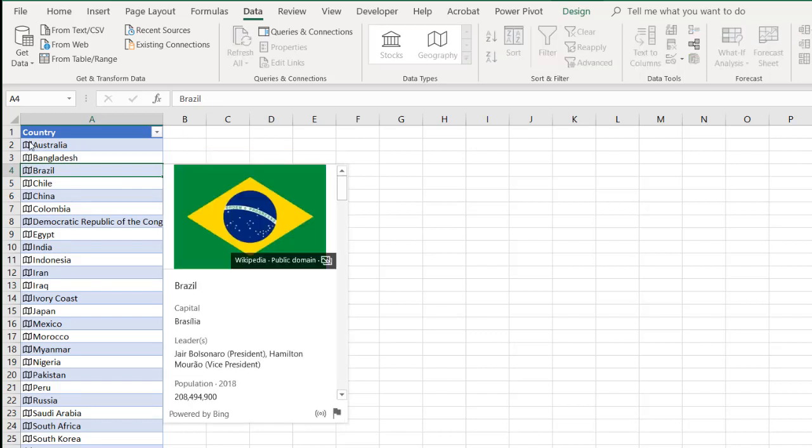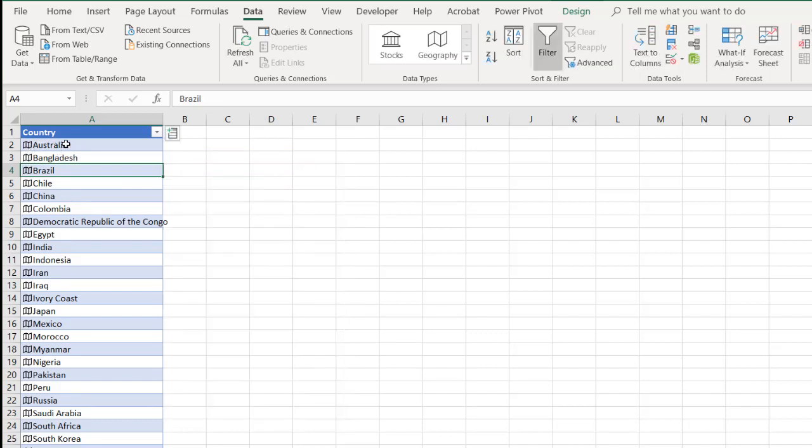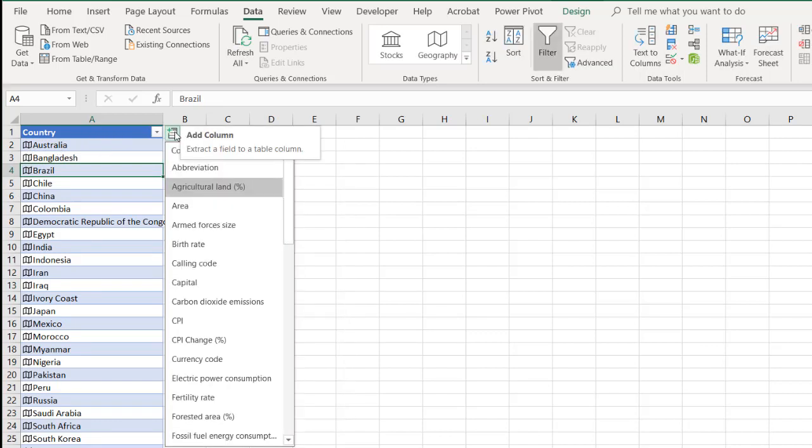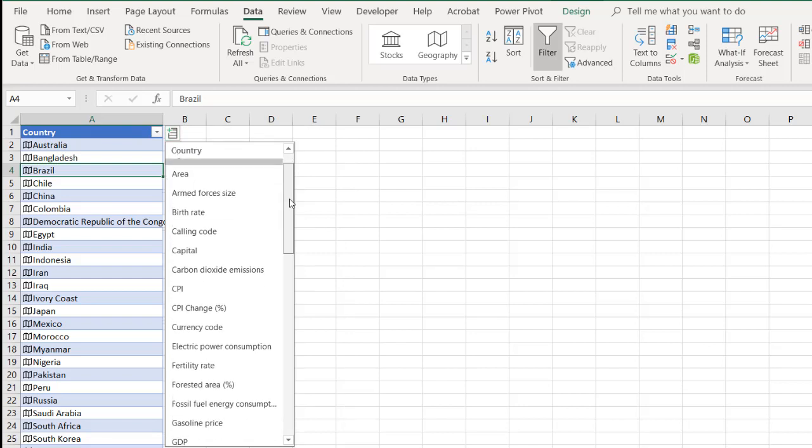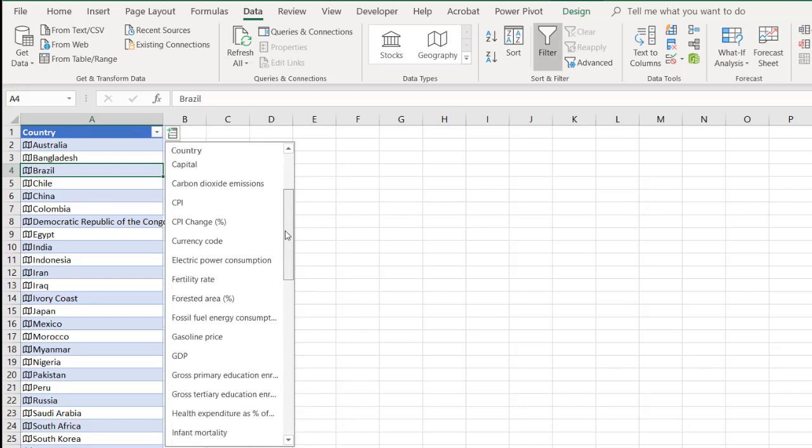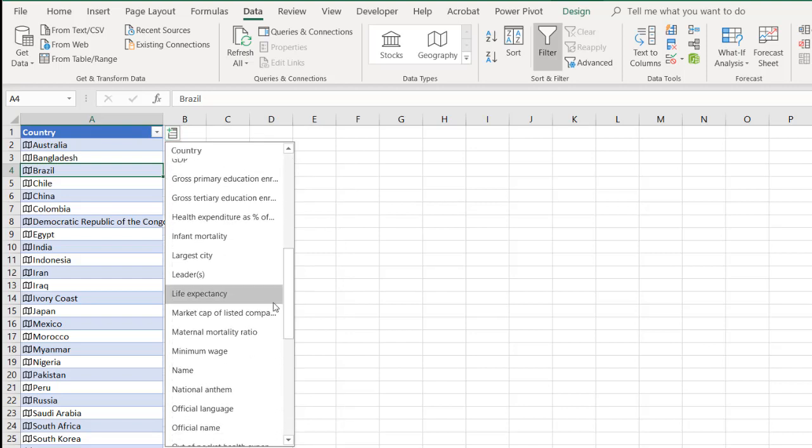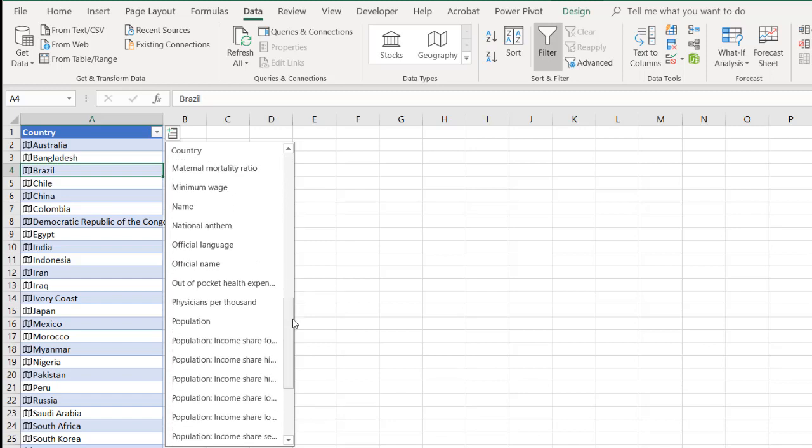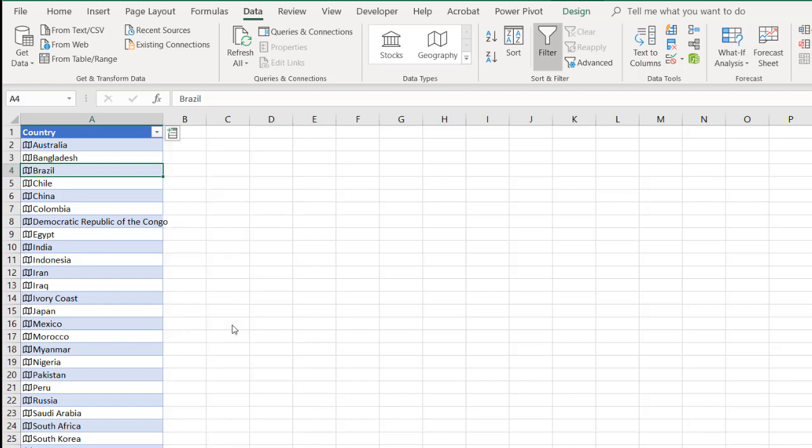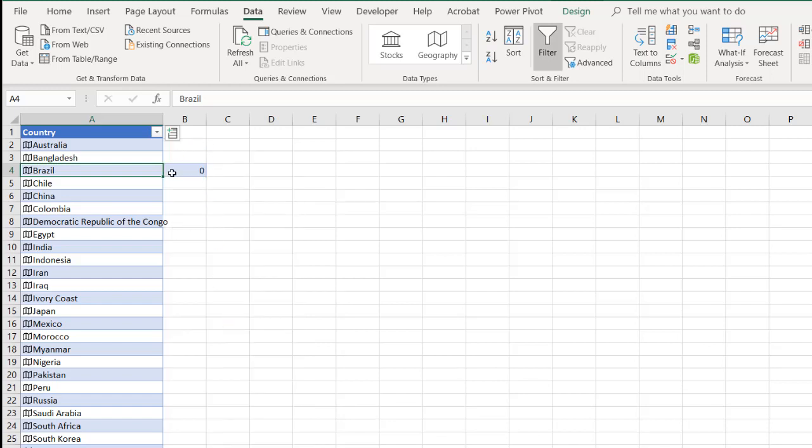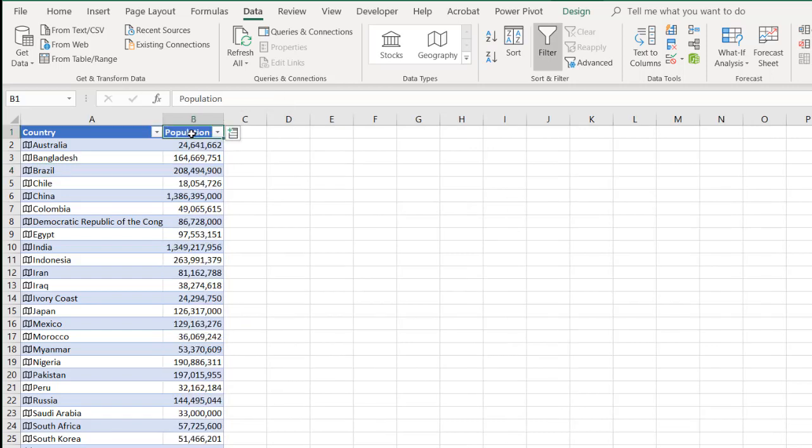Let's add some additional information. I'll go to the extract icon here. Let's do population again. Let's see, where can we find population? Population right there. So it's going to put the population in. Double click to auto fit that. You can see it's nicely put in the header field there. So I've got my population.